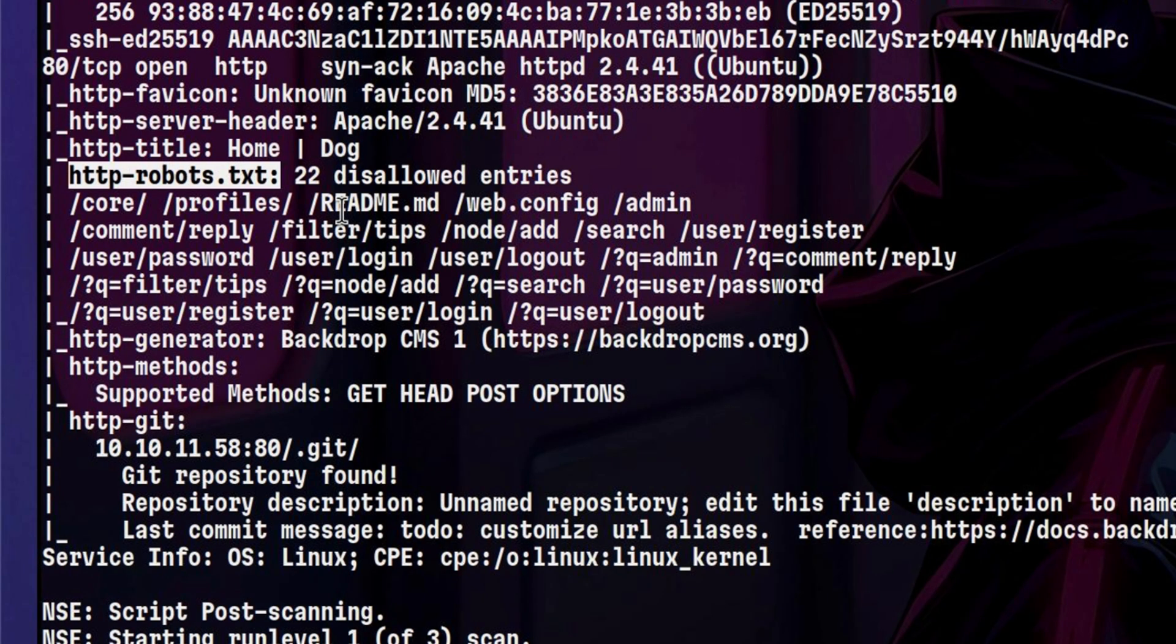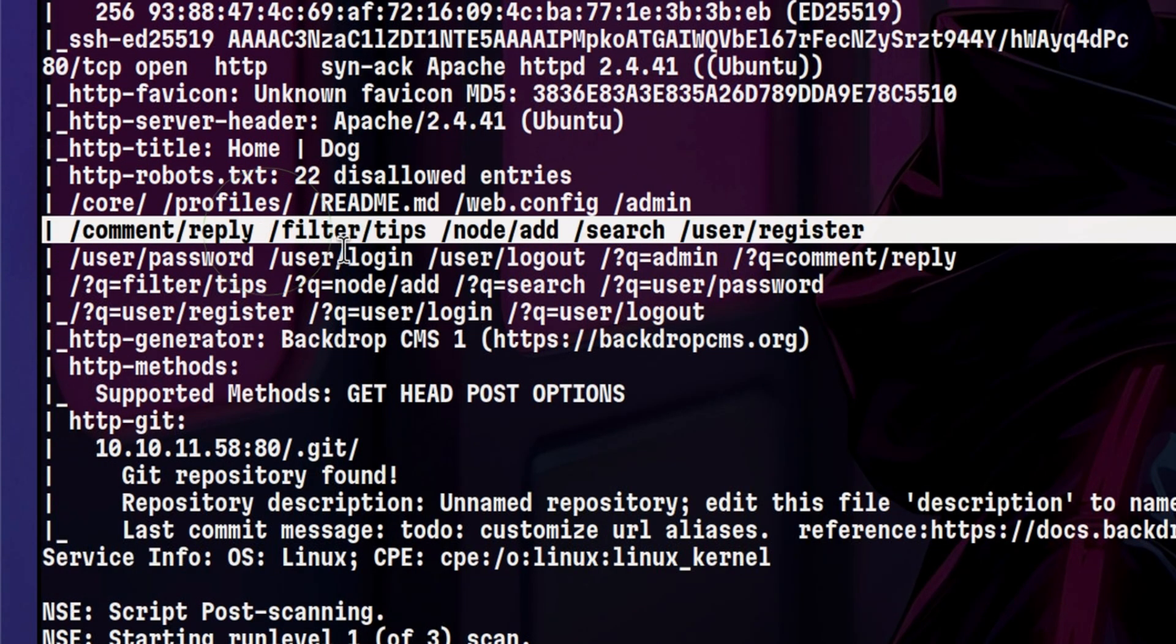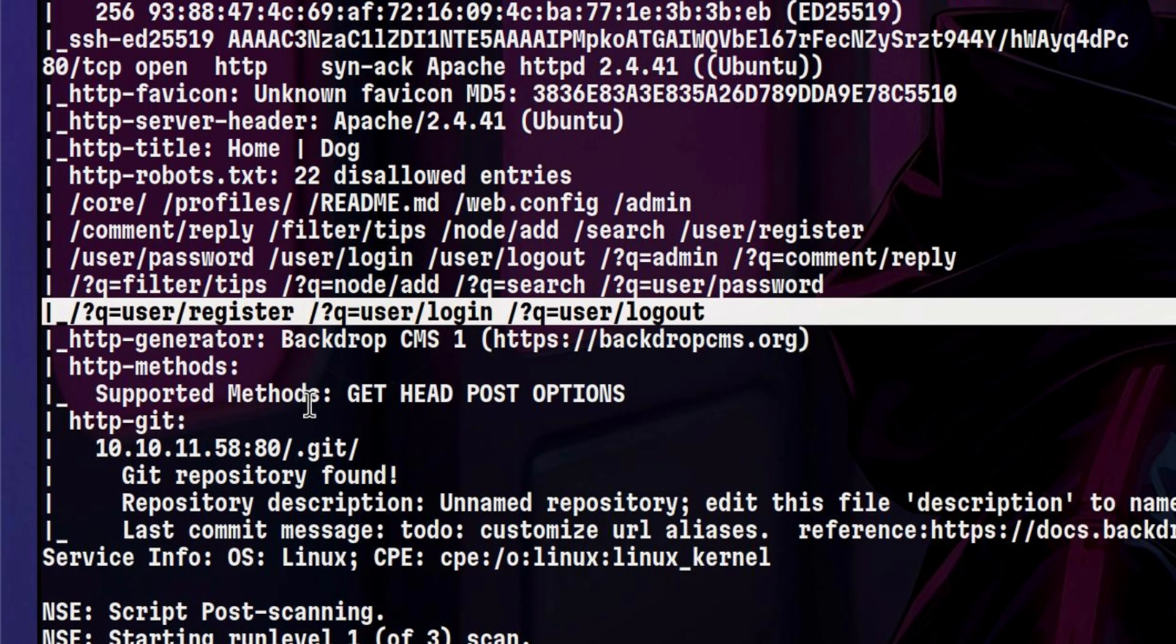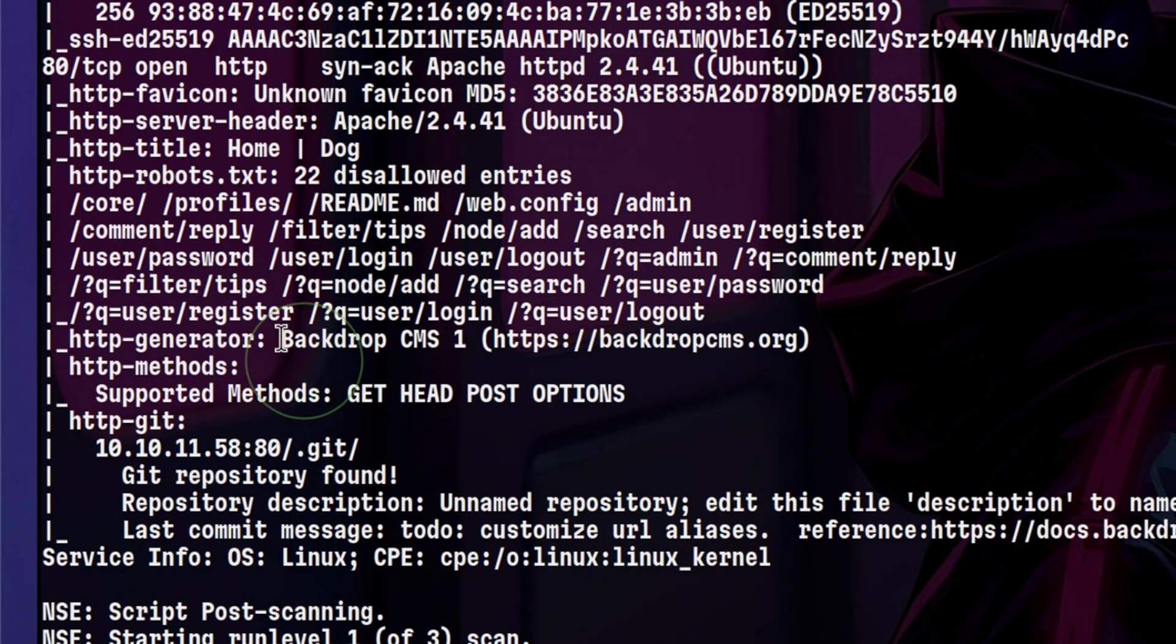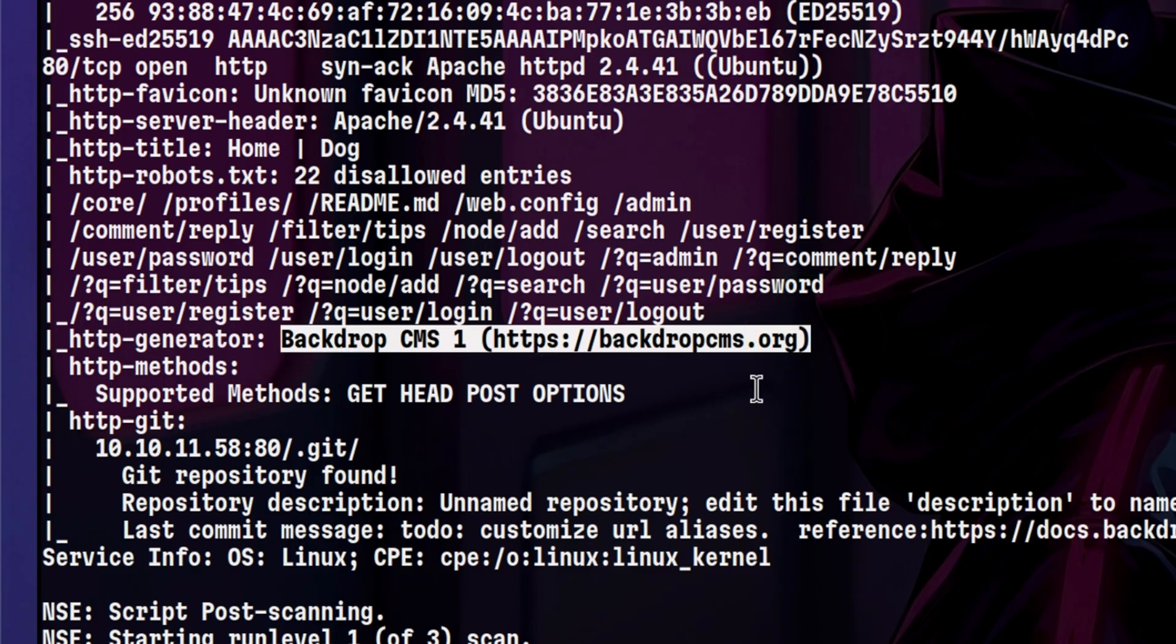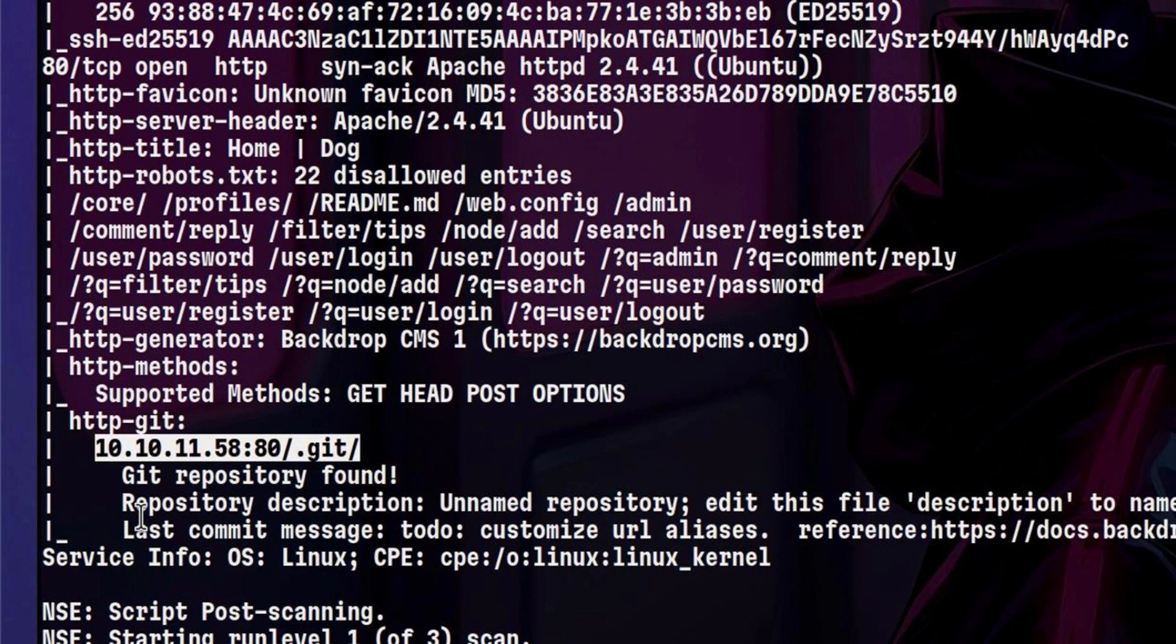It was able to discover robots.txt, which contains the endpoints that should not be scanned by web crawlers. We can also see that this is running Backdrop CMS. And the most interesting part is, it was able to detect a Git directory. This means we might be able to download it and get any sensitive information.